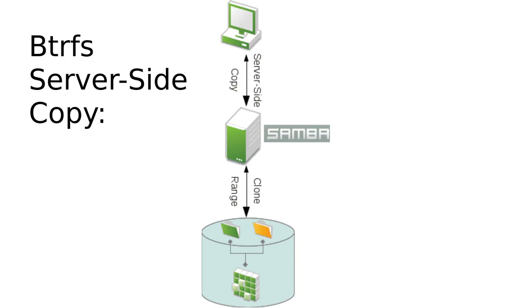Now moving finally on to ButterFS enhanced server-side copy. So what this does is basically sees the SMB client again offload the copy to the server. And in this case rather than copying the data locally, reading and writing the data back out to disk,